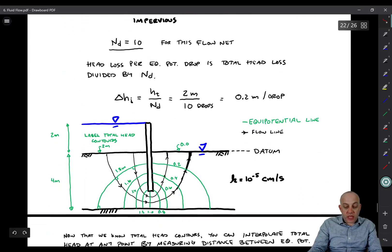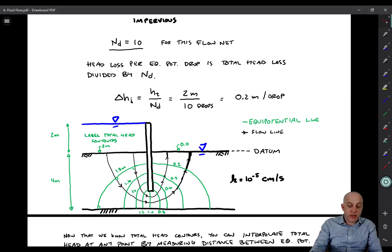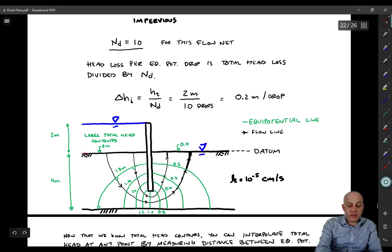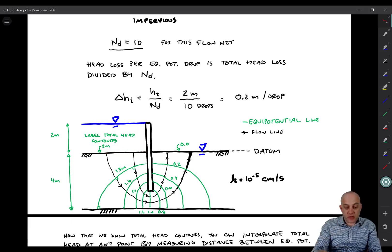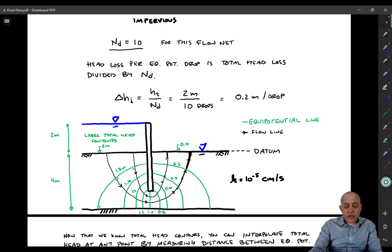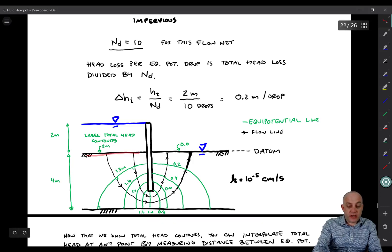What we can do now is come in and label the total head associated with each of these equipotential lines — it becomes like a contour plot. This upstream line has two meters of total head, and our datum is right here. The elevation of that upstream surface is zero, the pressure head is two meters, therefore the elevation head plus pressure head is two meters. The elevation of the downstream line is zero, the pressure is zero, therefore the total head is also zero. So we have two meters total head upstream and zero downstream, with each step being 0.2 meters.